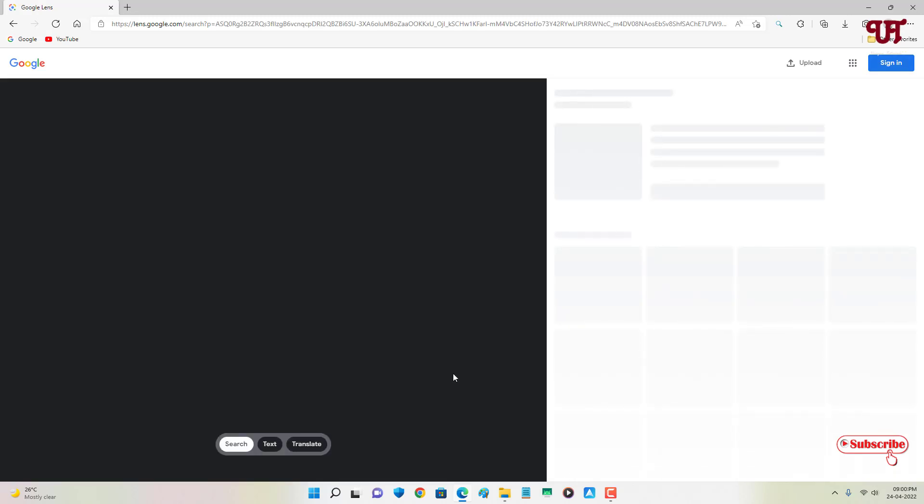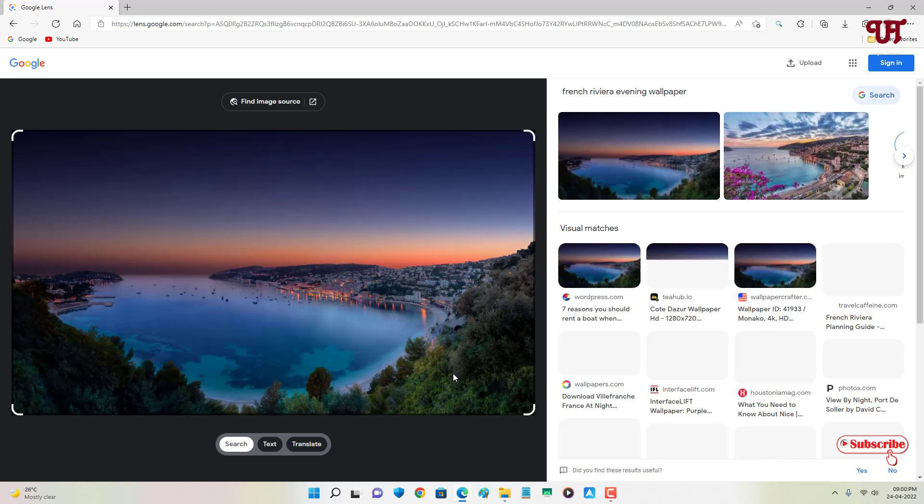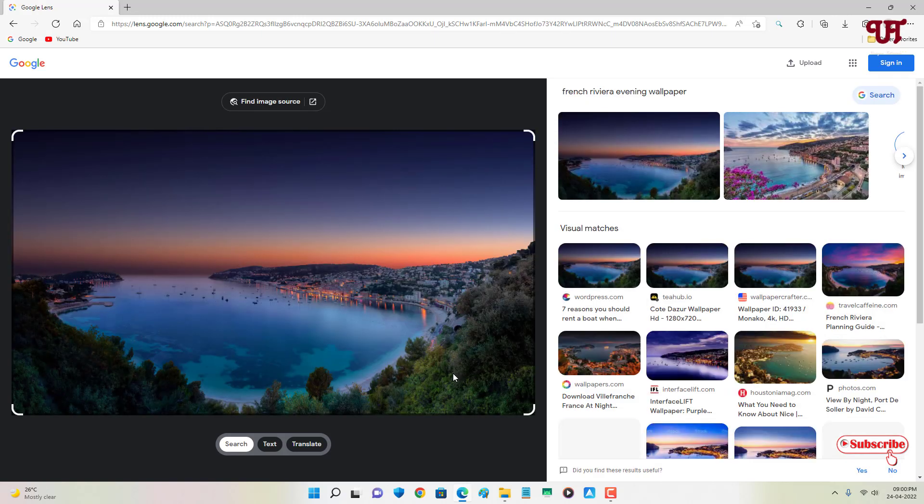Finally you can see the interface of Google Lens, just as you actually see on your Android smartphone.